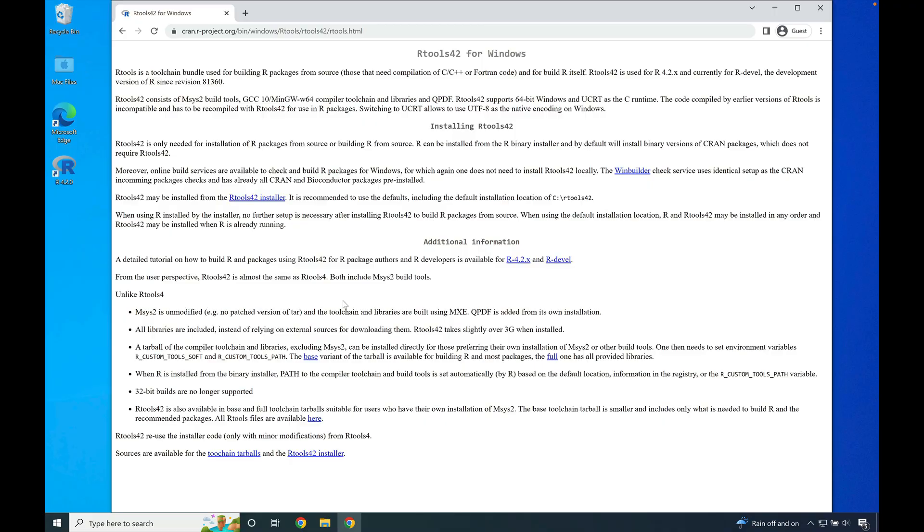Greetings and salutations! In this video, we're going to go through and install rTools42 for R versions 4.2 and above.